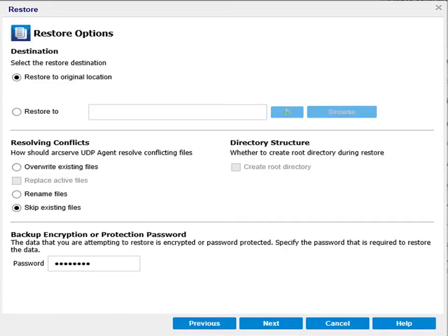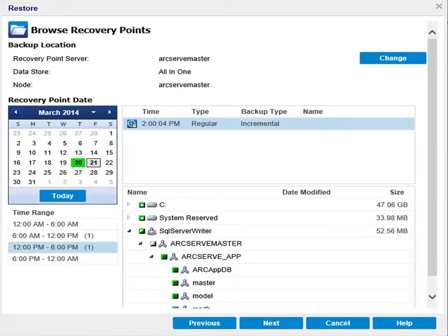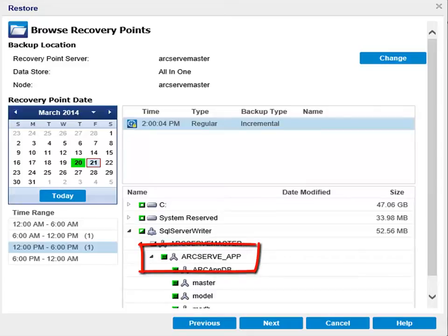Now let's go back to the Browse Recovery Points dialog and perform an application level restore. To perform an application level restore, select a SQL Server database. Here, I'll select arcserve_app, and click Next to open the Restore Options dialog.